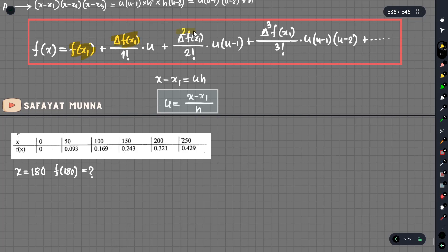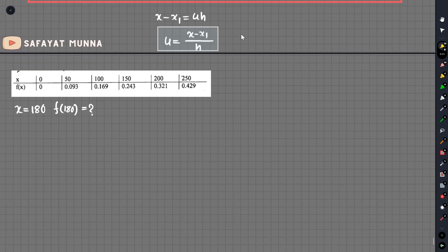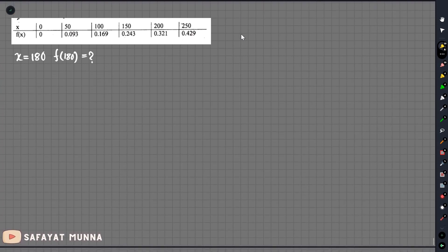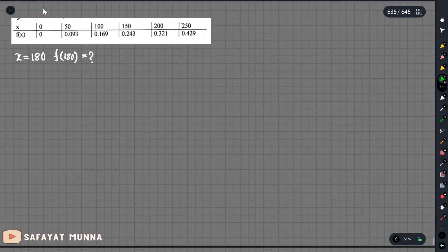We will have delta f of x1, delta squared f of x1, and delta cube f of x1. Let us see — we have a little data. Here is the number of data points: we have 2 numbers, 3 numbers, 4 numbers, and 5 numbers.